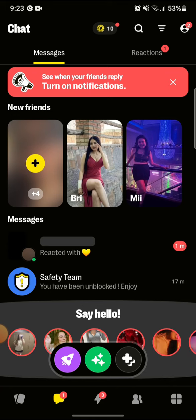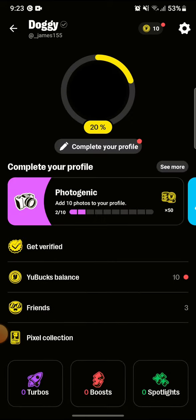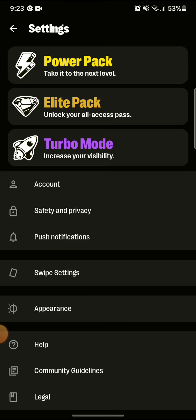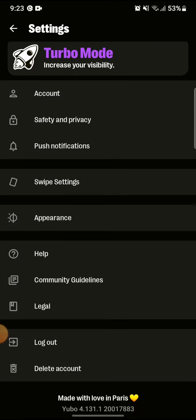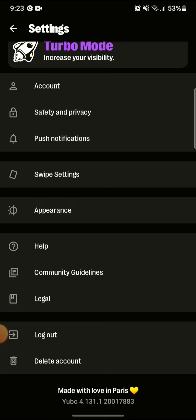To do so, first of all go into your Yubo account. Here I am already on my Yubo. From here go into your profile. After that, go into your settings, which is on the top right side of the screen. From here scroll down until you see options for help.